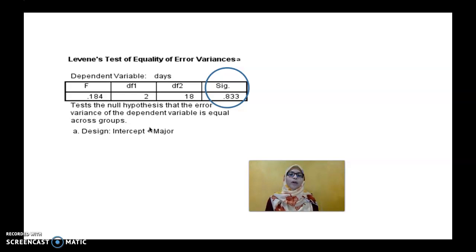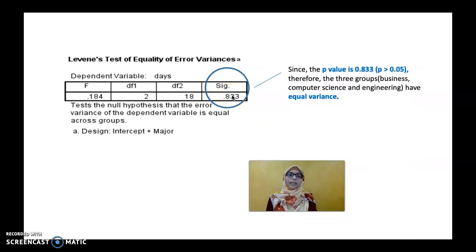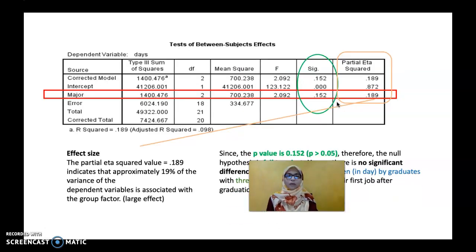Next you will see the Levene's Test of Equality of Error Variances. This is important to identify the homogeneity of variance, which is one of the assumptions you must fulfill under one-way ANOVA. What we want here is a p-value greater than 0.05. Here, the p-value is 0.083, which is more than 0.05. Therefore, the three groups — Business, Computer Science, and Engineering — have equal variance, and you have fulfilled the assumption to run one-way ANOVA.